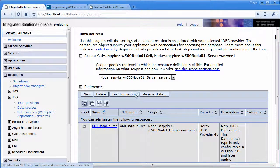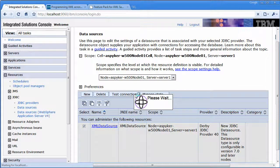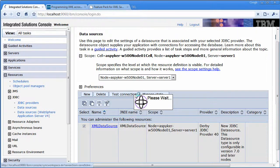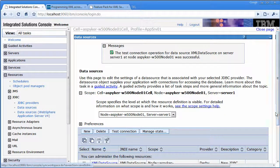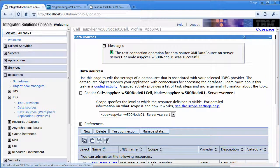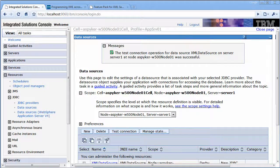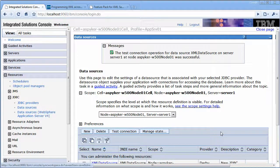So again, like with DB2, at this point it's best to go ahead and test the connection. Okay, so it tested correctly.